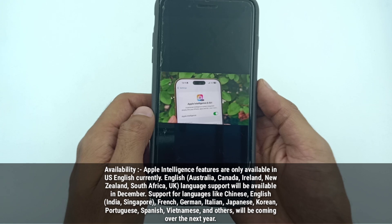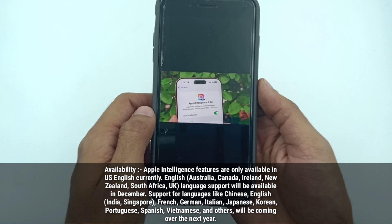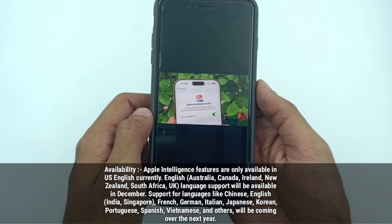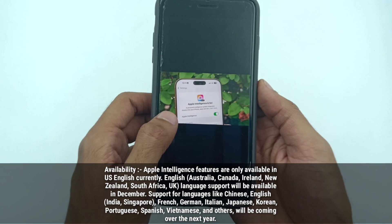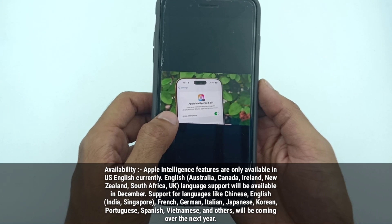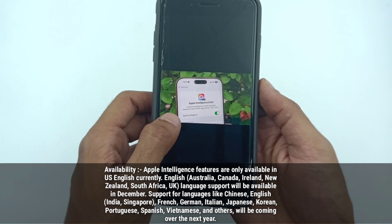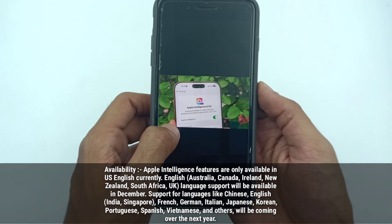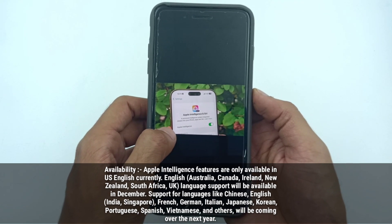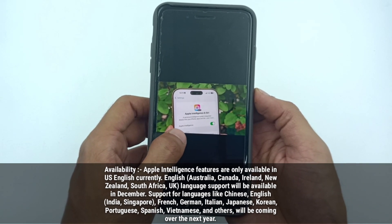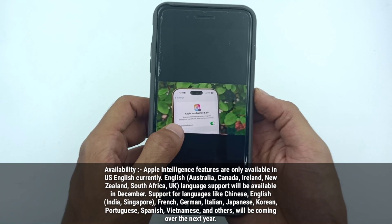Now the second point is availability. Apple Intelligence features are currently only available in US English. Support for English in Australia, Canada, Ireland, New Zealand, South Africa, and UK will be available in December.